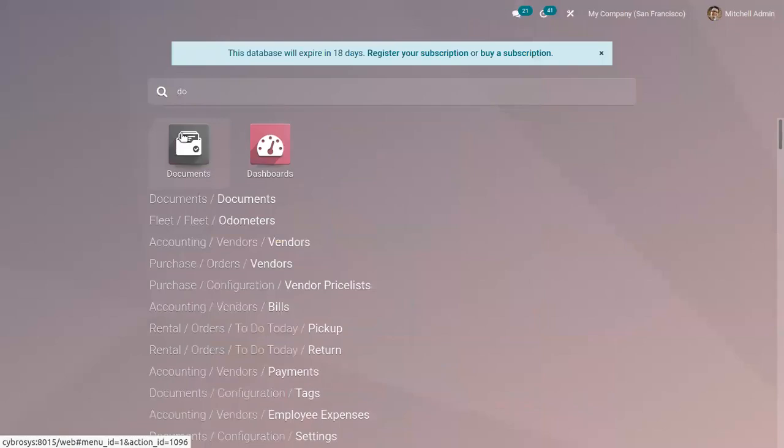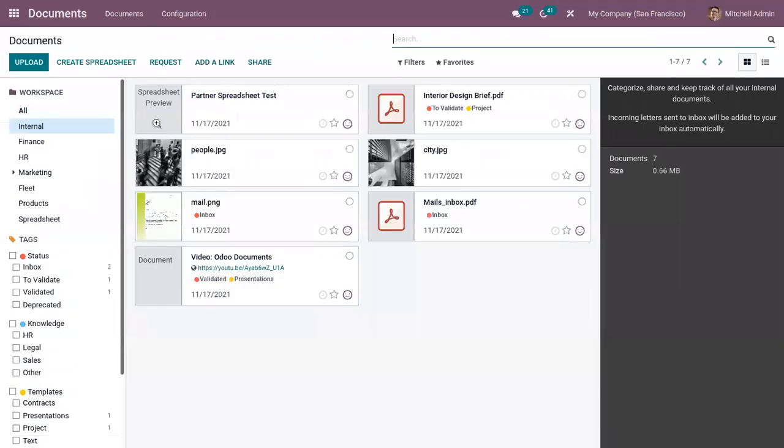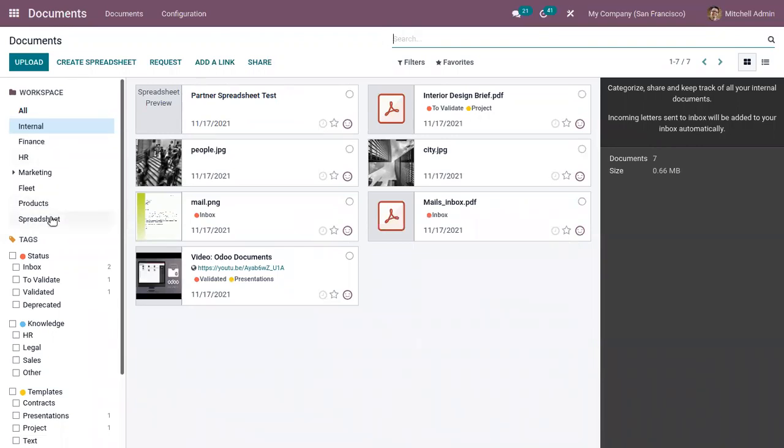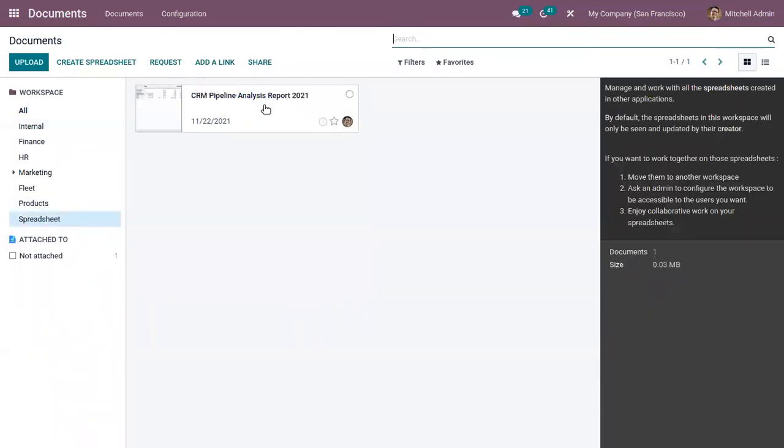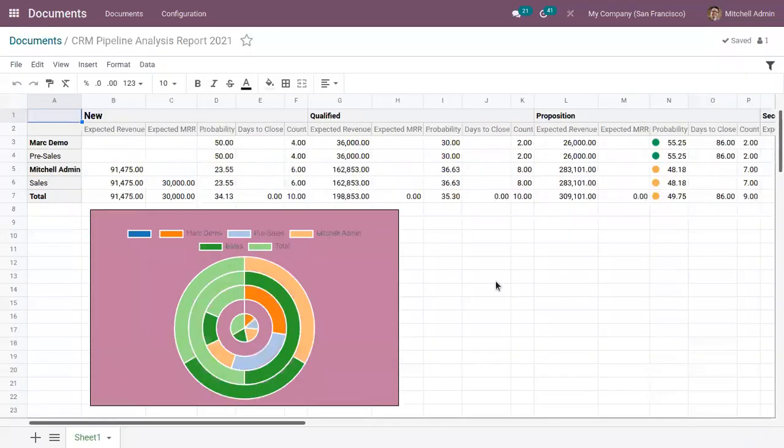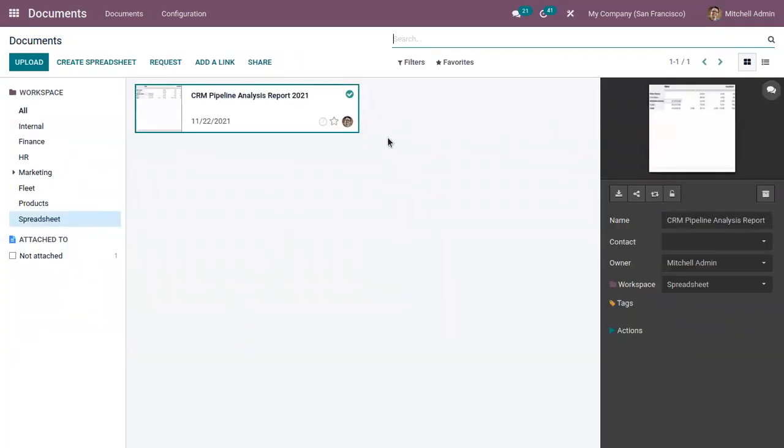Now, if I open documents, here we can filter documents by spreadsheet. So you can find the newly created CRM pipeline analysis report. So we can manage the spreadsheets from documents module.